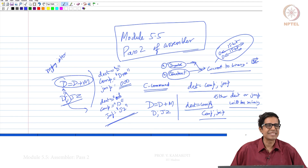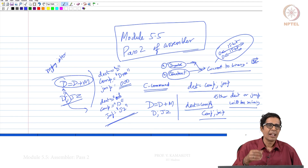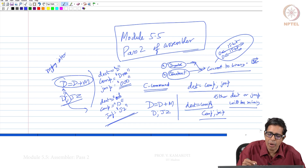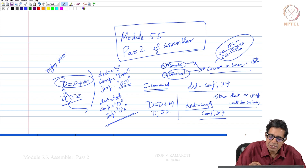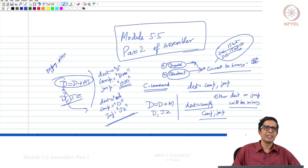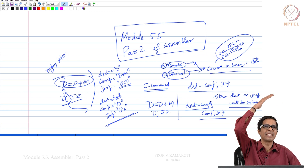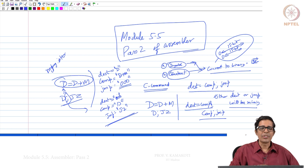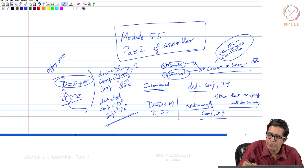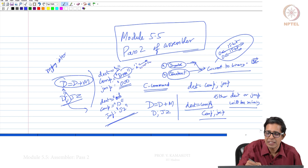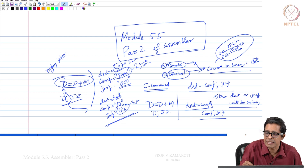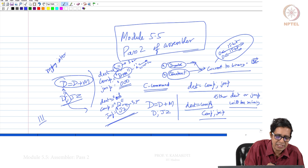This is how we parse the C command. At the end of this level of parsing we have a string for dest, comp, and jump. If it is a computation instruction, jump will be 000; if it is a jump instruction, destination will be 000. We then take these strings to a routine implementing the translation table. For example, 'D + M' gives the a-bit plus 6 bits c1 through c6; the destination string gives 3 bits; the jump string gives 3 bits — totaling 13 bits, and the first 3 bits of a C instruction are 111.